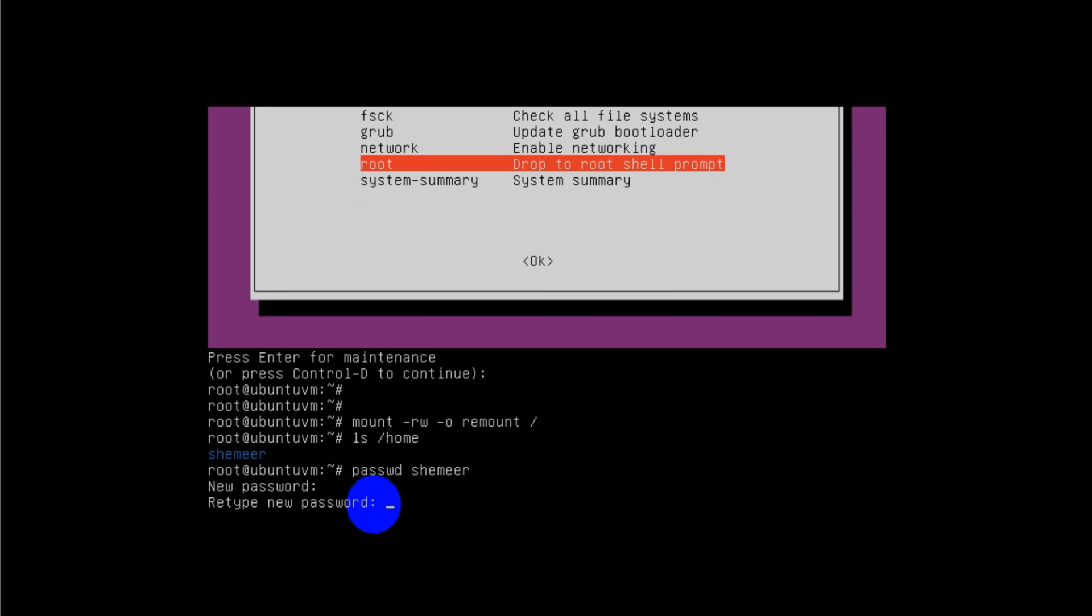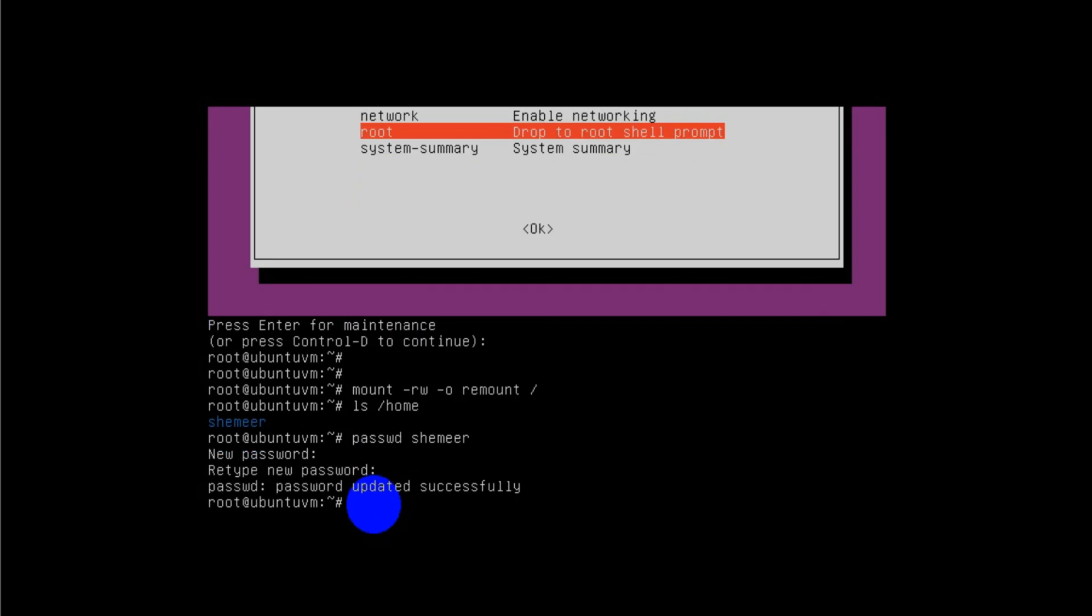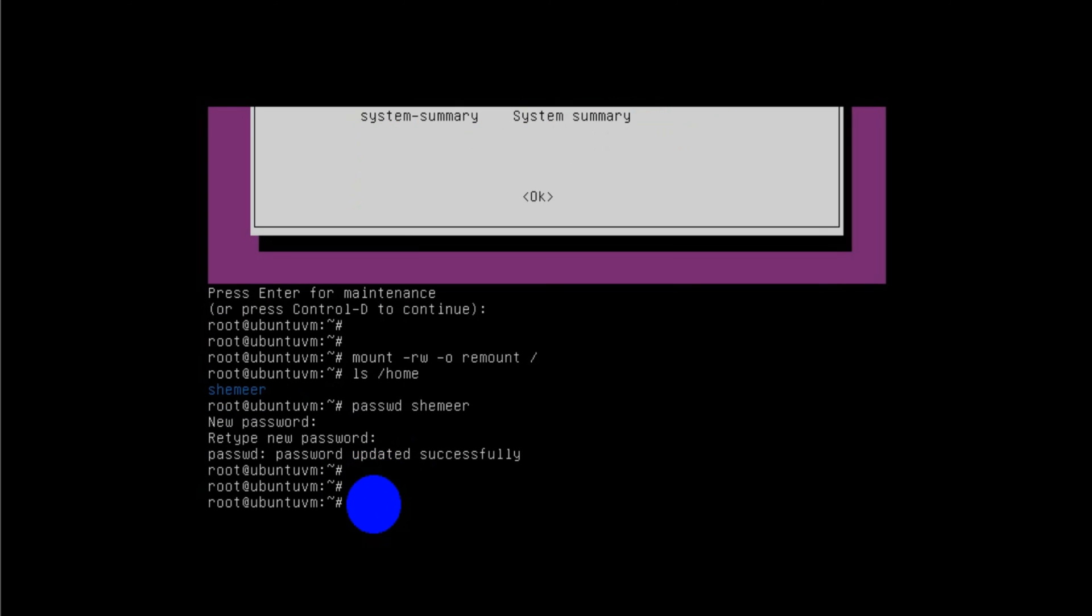Now you have a provision to type the password and retype the password. After that you will see the password updated successfully. Then you press Enter.